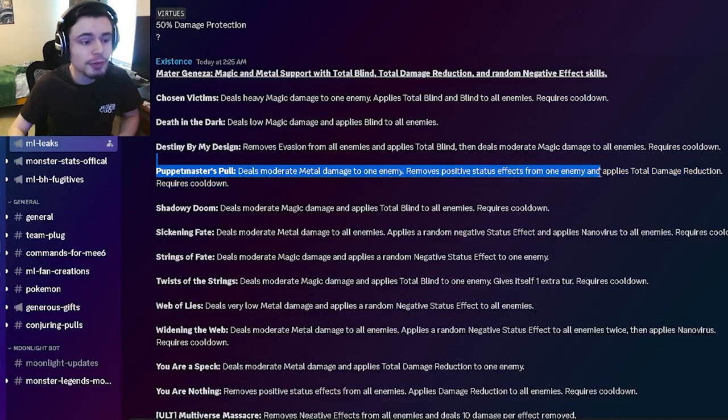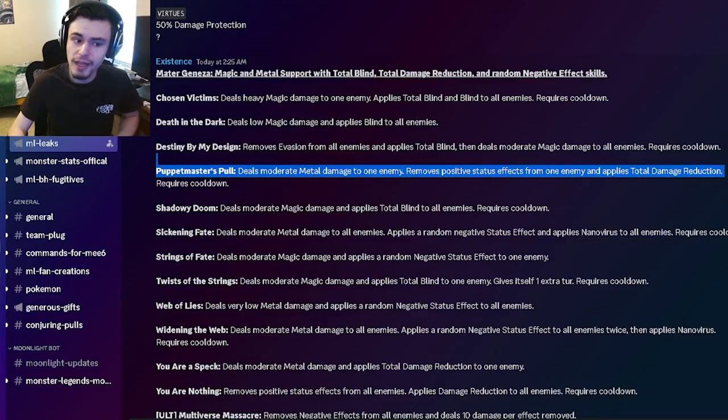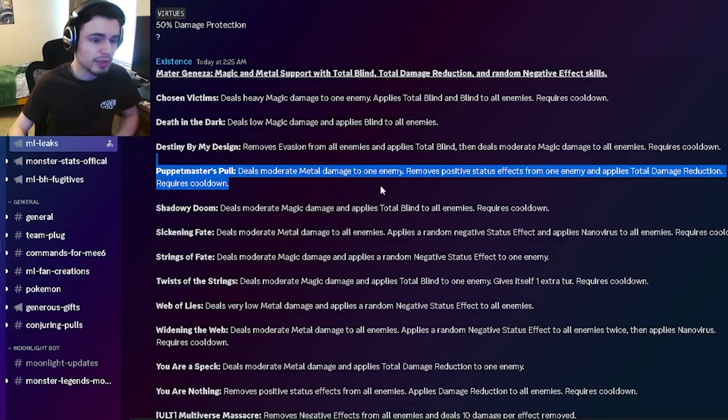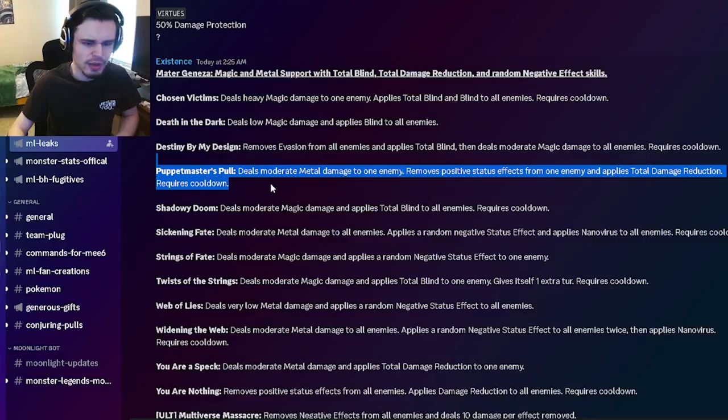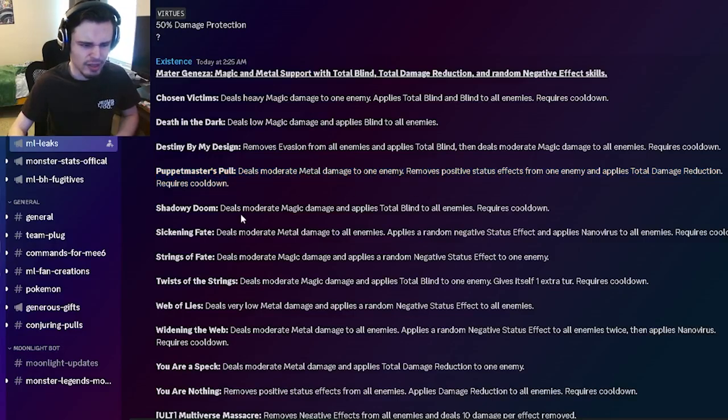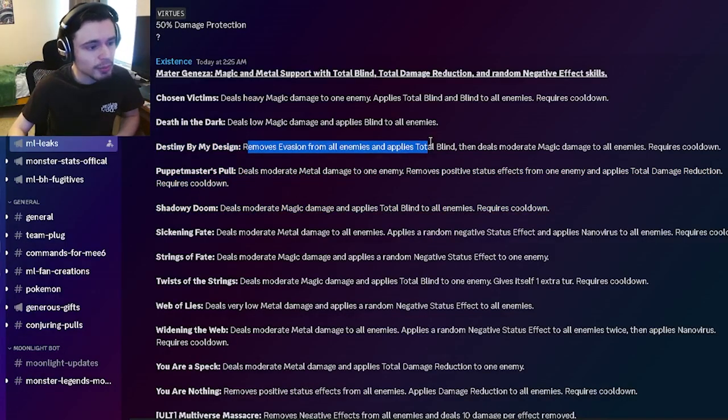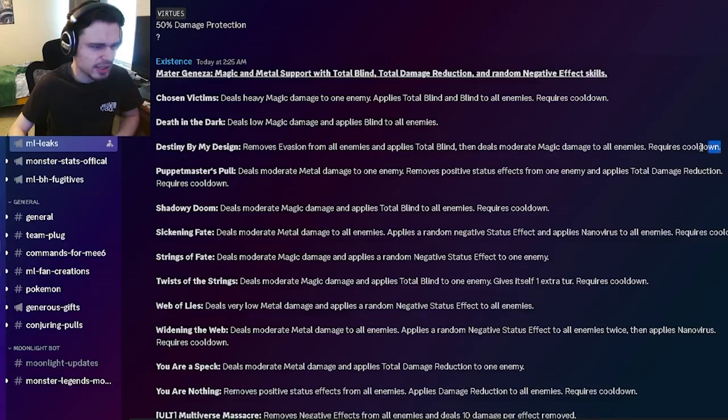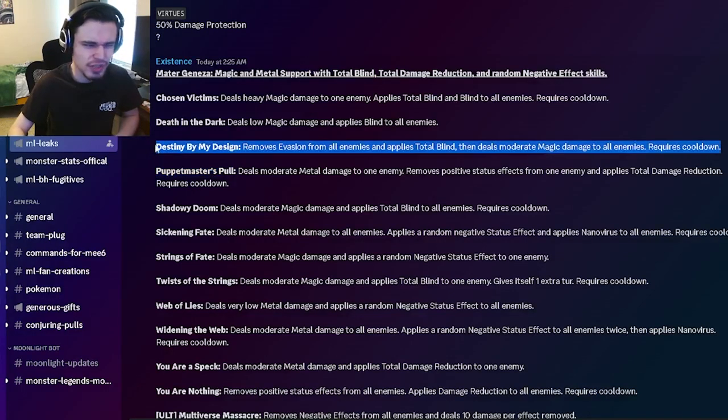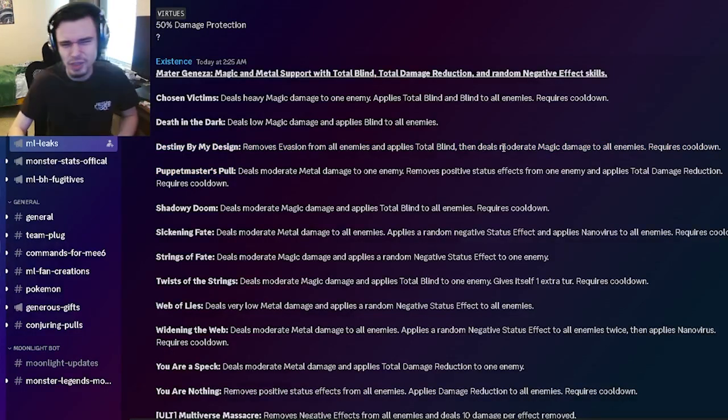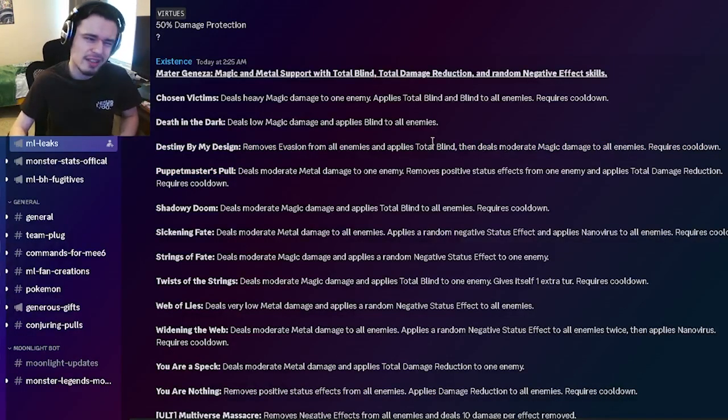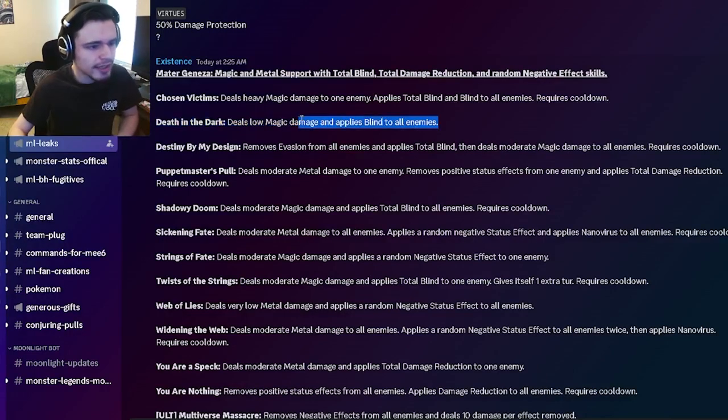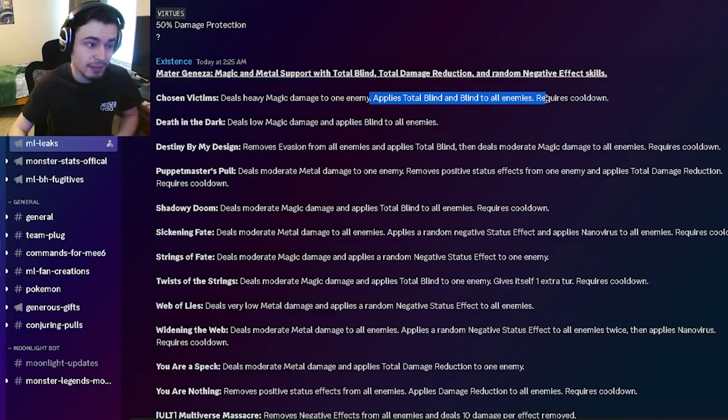And then he also has removes positive status effects from one enemy and applies total damage reduction to one enemy, which is really good. I like that a lot. And then he has removes evasion from all enemies with total blind and moderate magic damage. That is very situational. You probably won't be using that, but it's still decent. And then he has an AOE blind and he has an AOE total blind and blind, which is pretty cool.